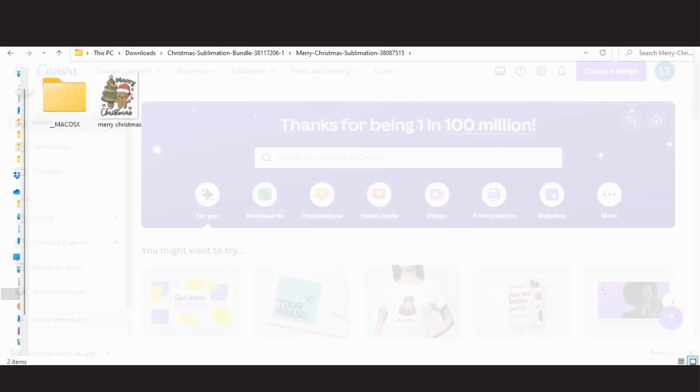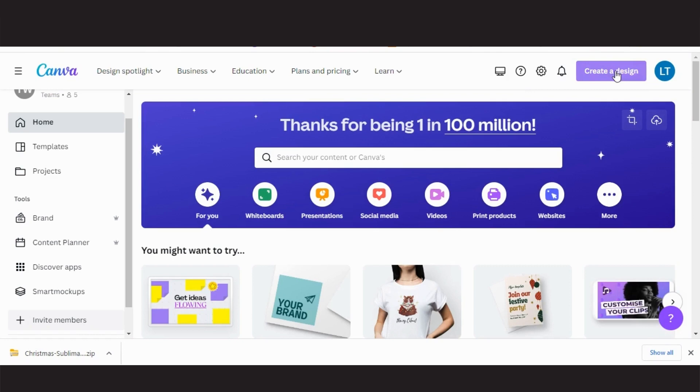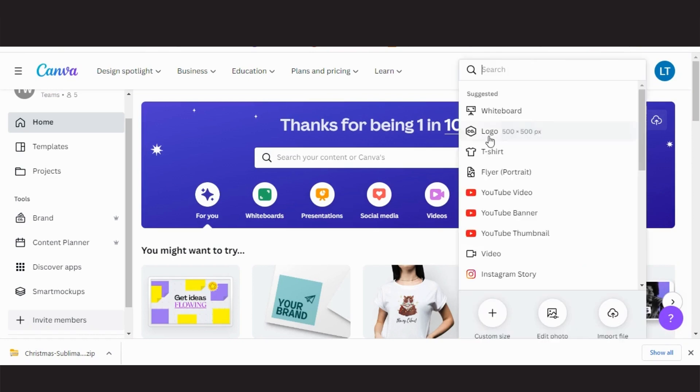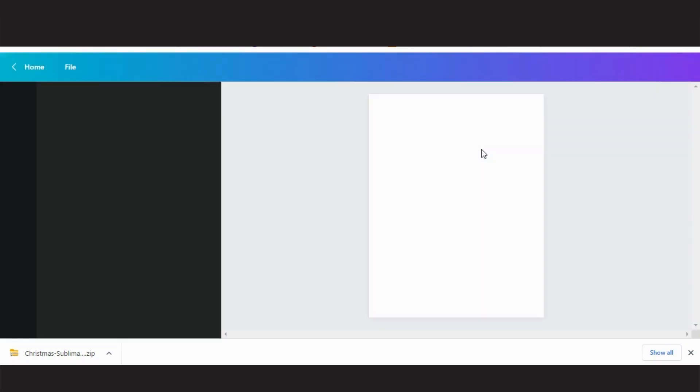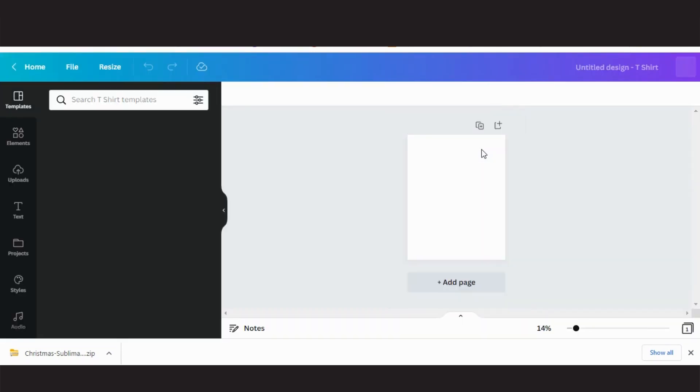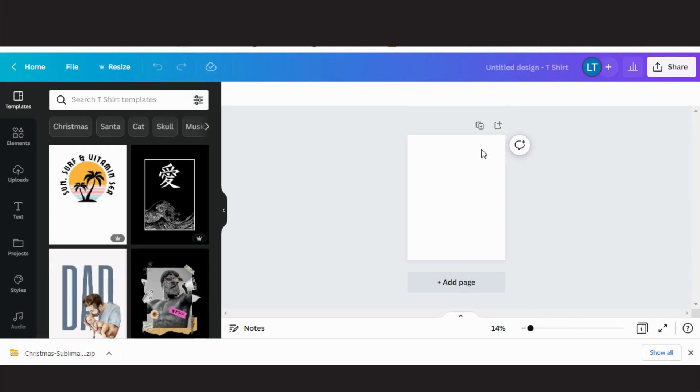Then I went to Canva.com, click on create a design. I am choosing t-shirt, then simply drag and drop.